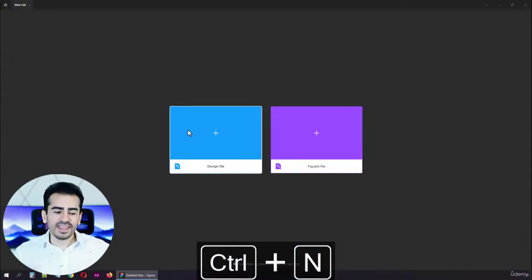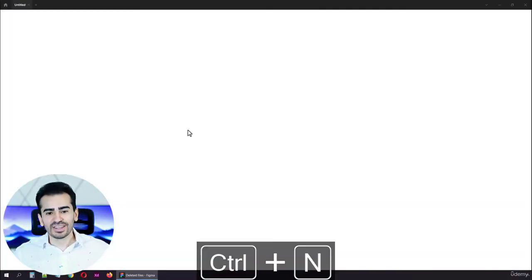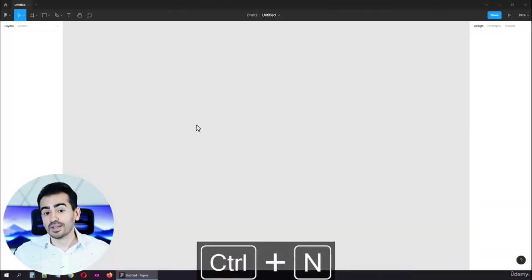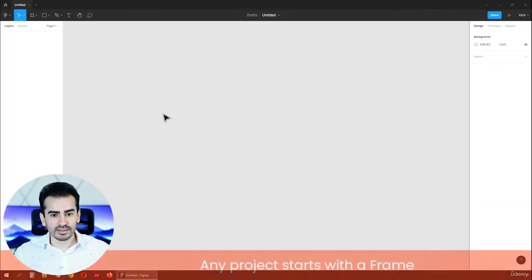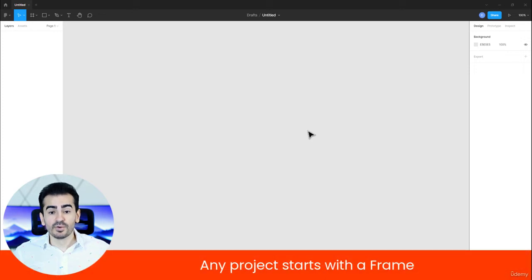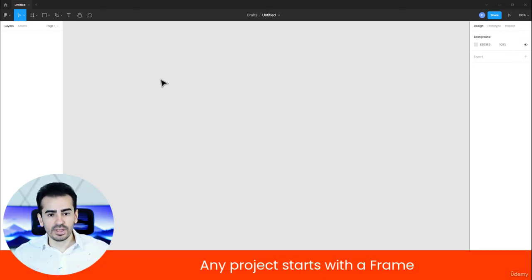Let's create a brand new file through Ctrl-N with whatever method you prefer, and let's get to work. Initially, I know that everything seems so empty. Any project starts with a frame. That's the first thing you need to remember.